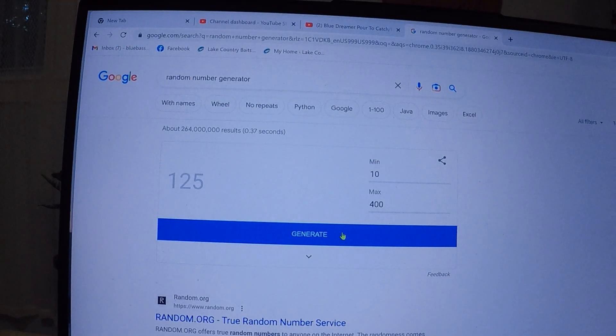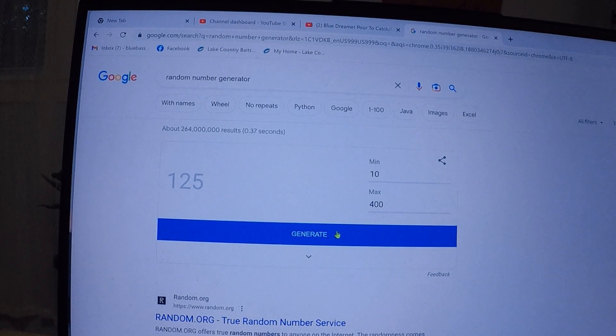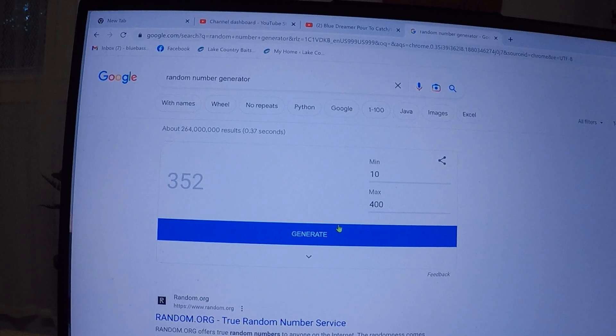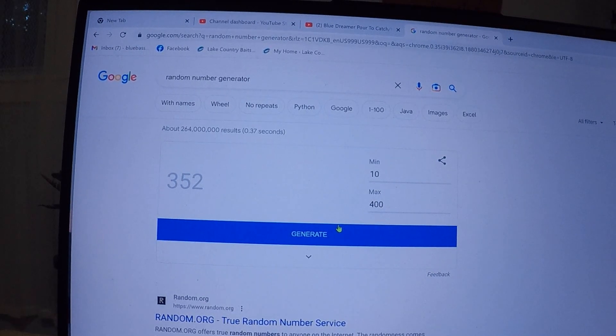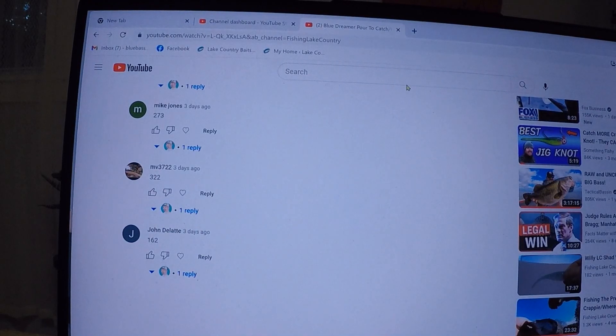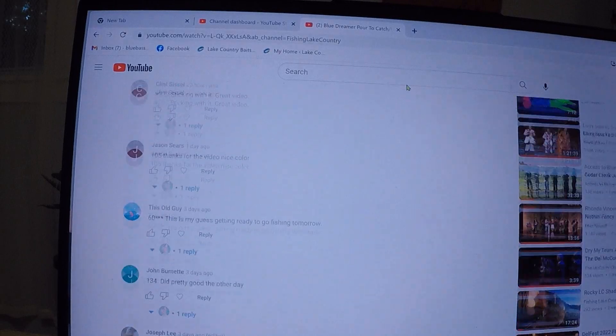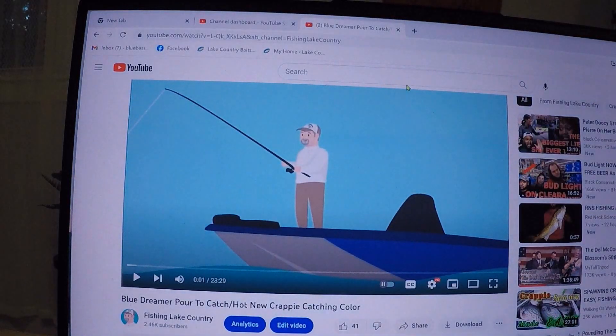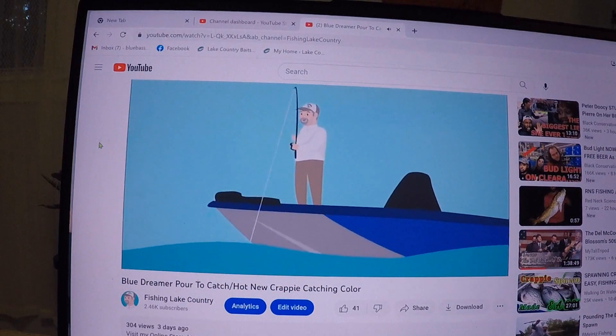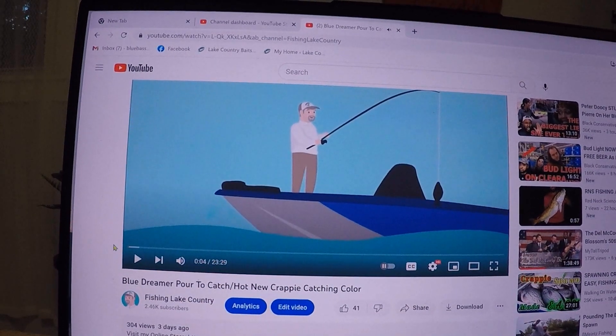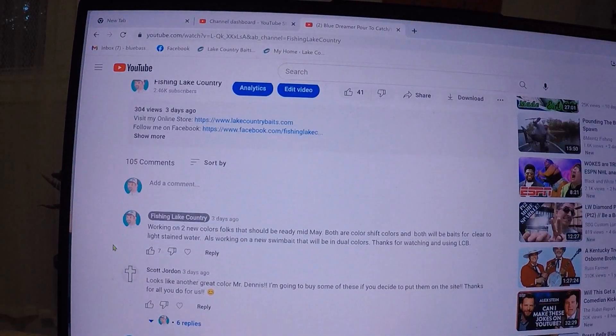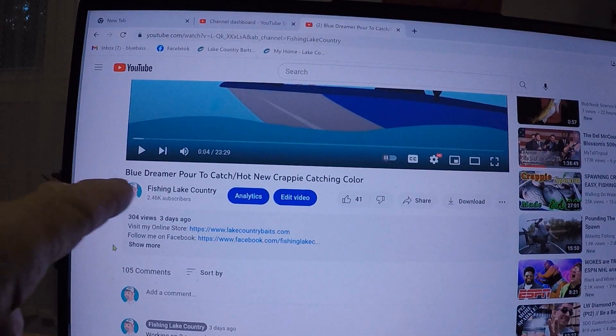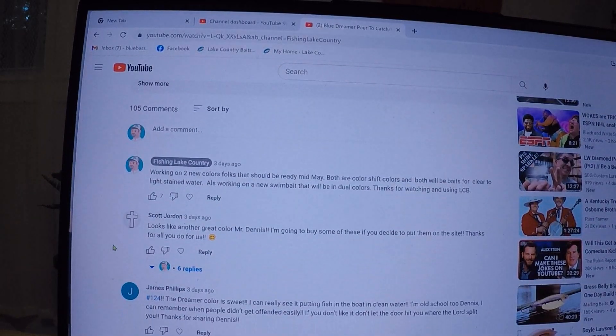Three fifty-two. Went from a low number to a high number. Like I told you, you never know. Blue dreamer board of catcher back to the right place. Now we're three fifty-two.